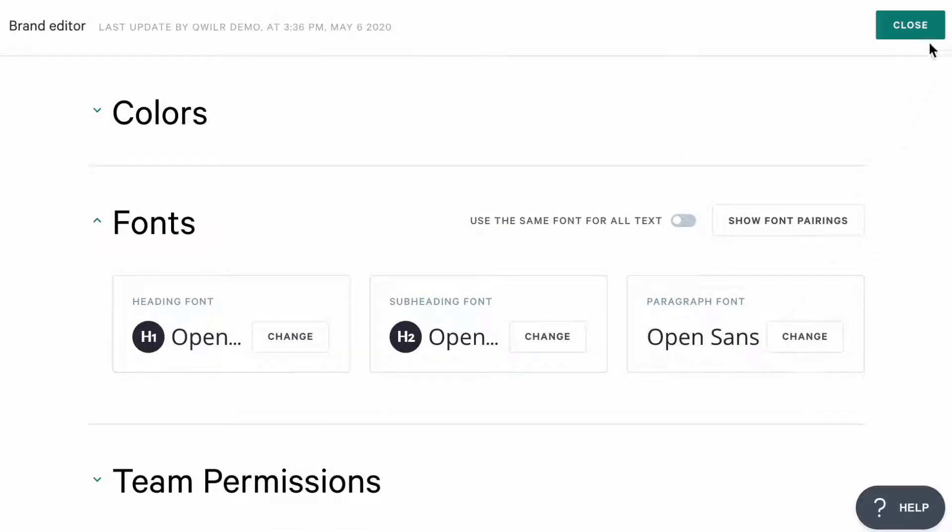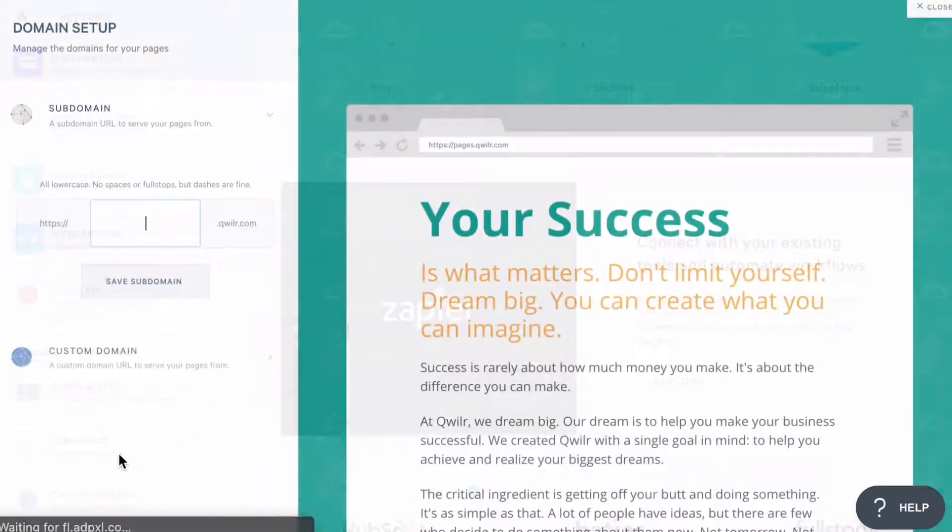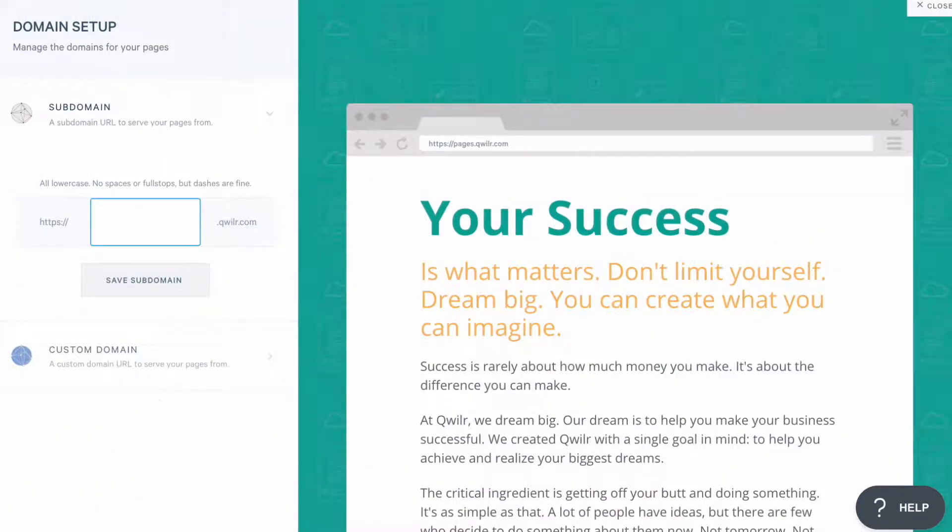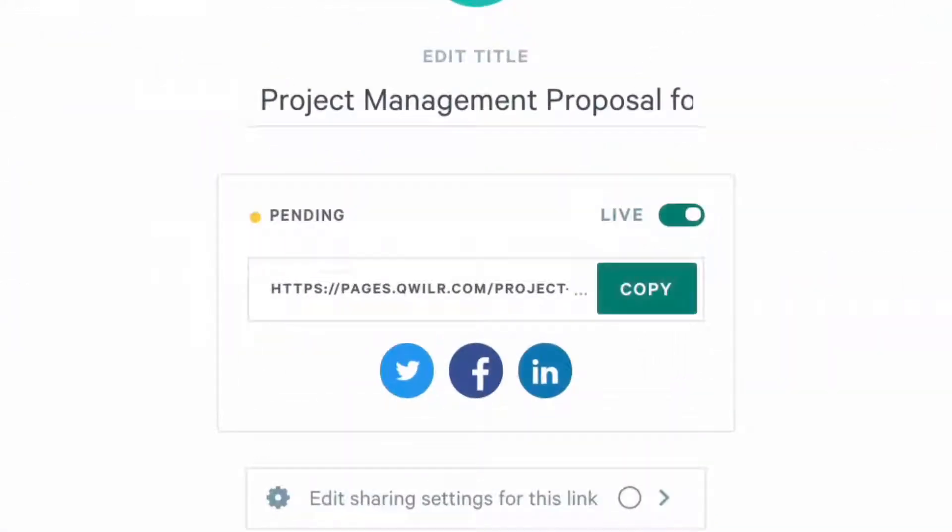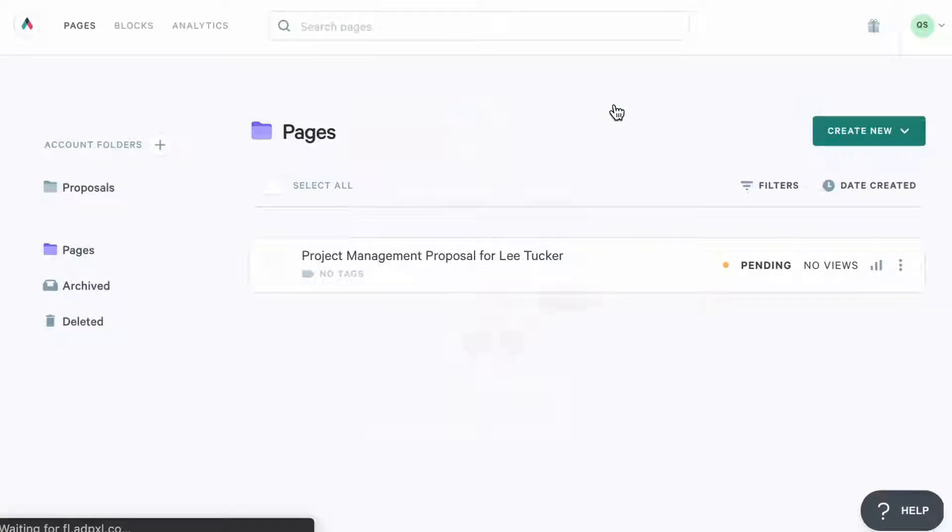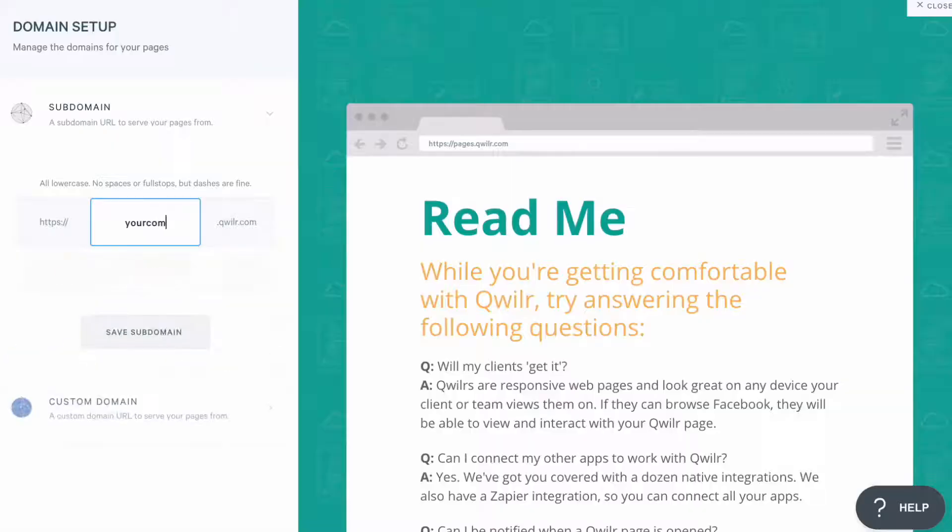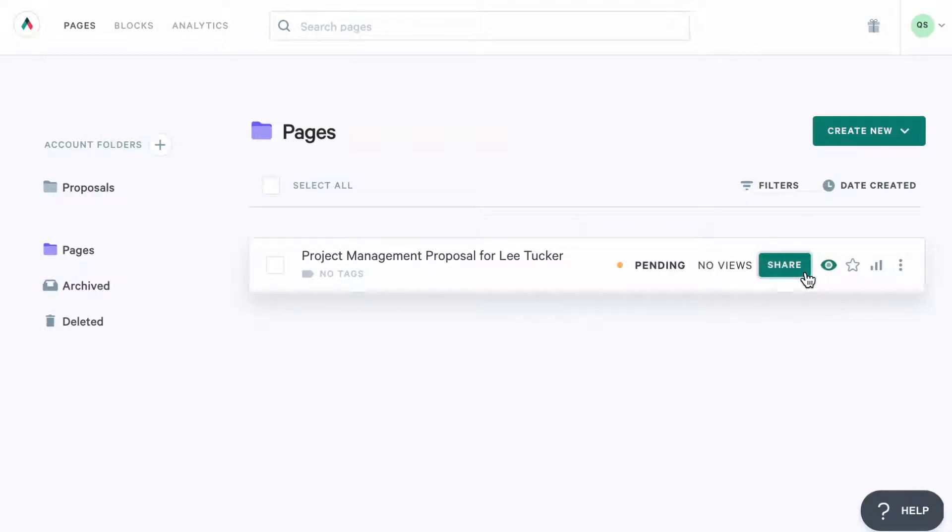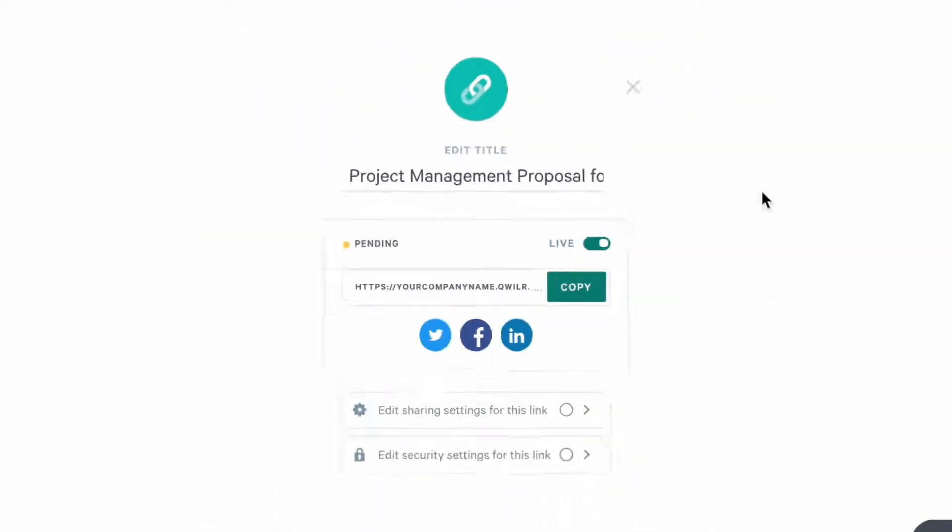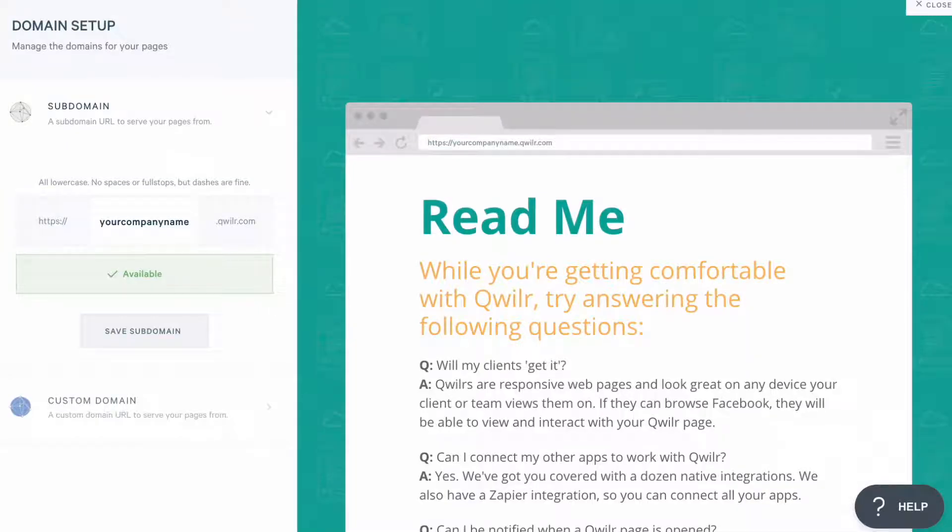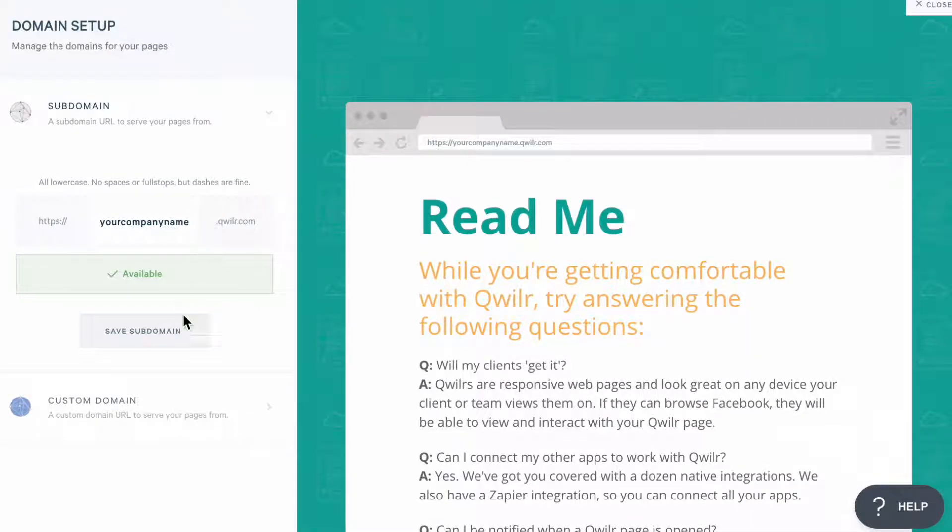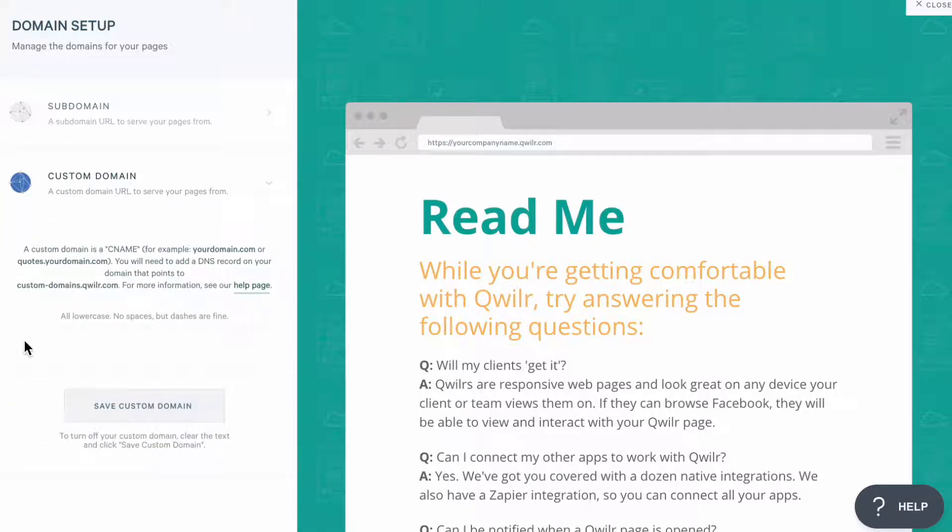And the last thing here, you're going to want to set up your custom subdomain. By default, all of the Quiller page links start with pages.quiller.com, so you'd be able to change that pages part to your company name or something else. And if you're on an enterprise plan, you can set up your custom domain here too and white label your links. Check out our help center for more instructions on how to do this.